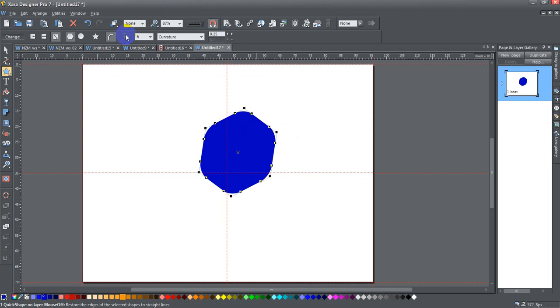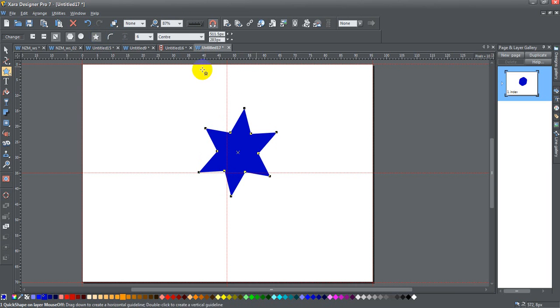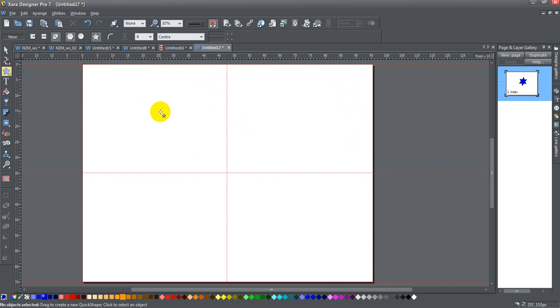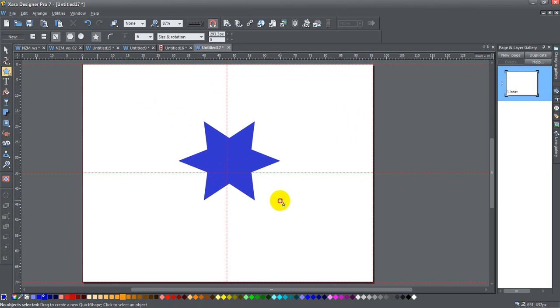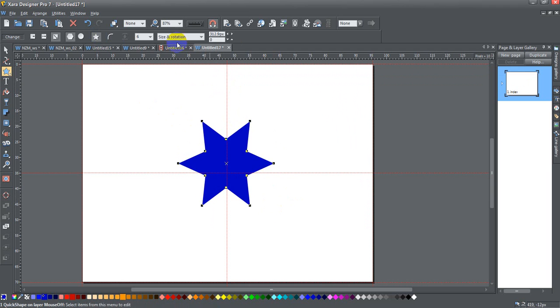That's pretty much it for that. I'm going to unclick that, I'm going to go back to my star shape, and actually I'm just going to start over from scratch. So here's a nice little star shape.